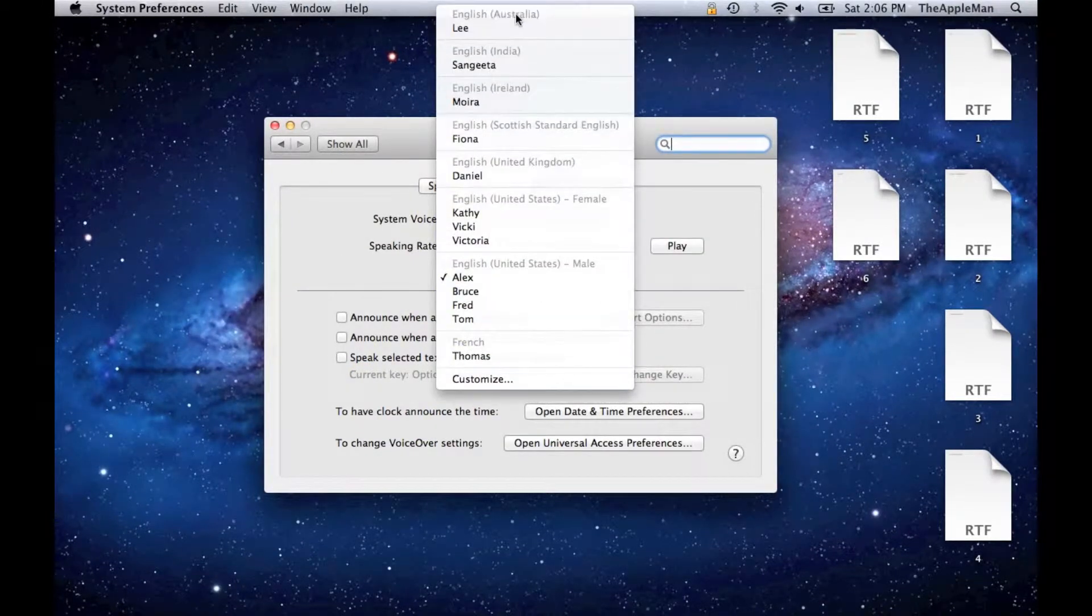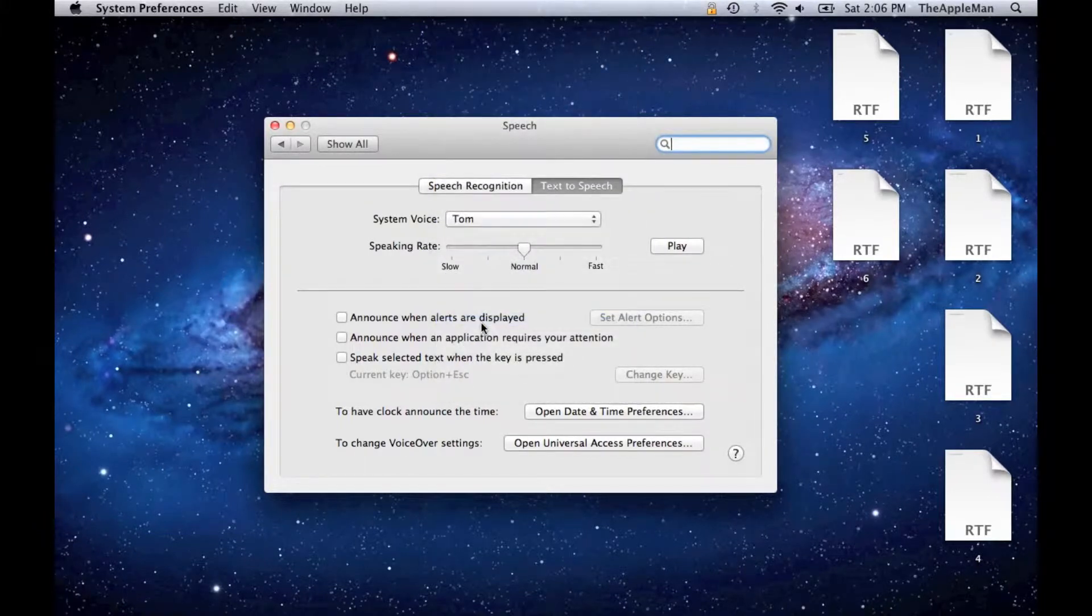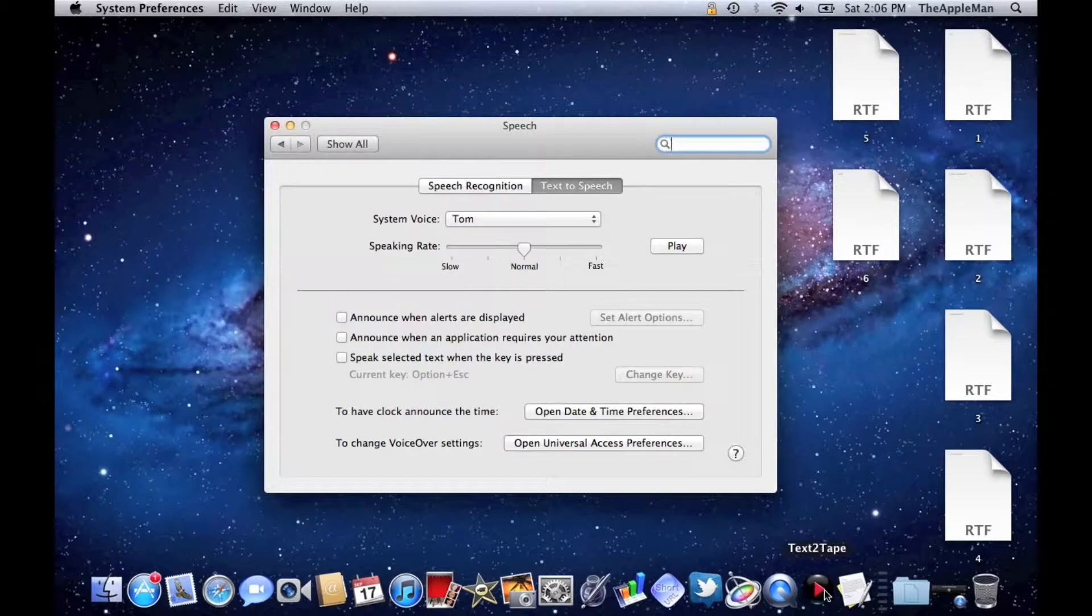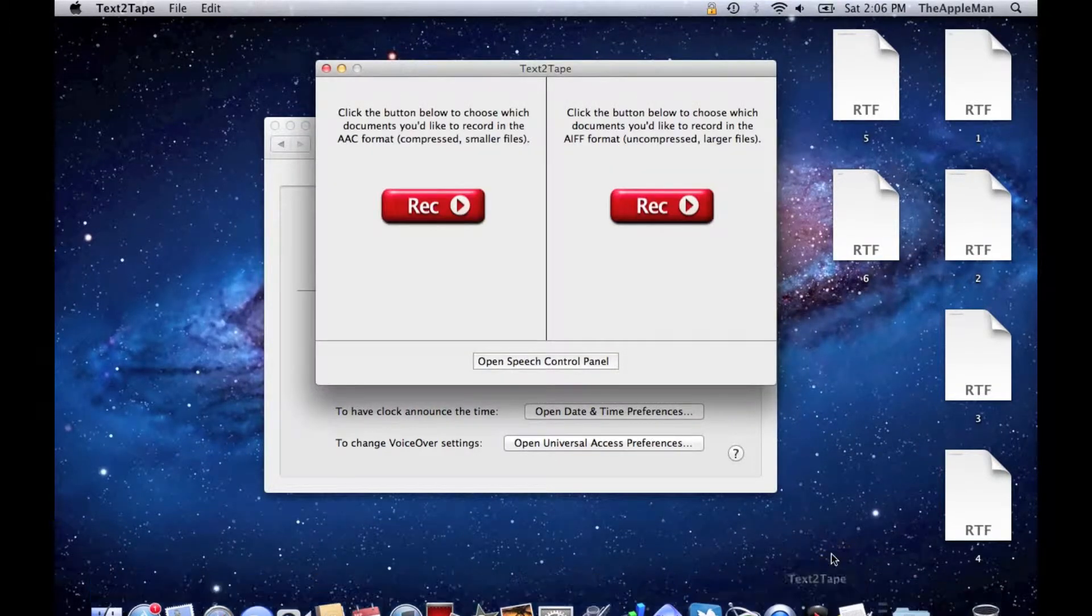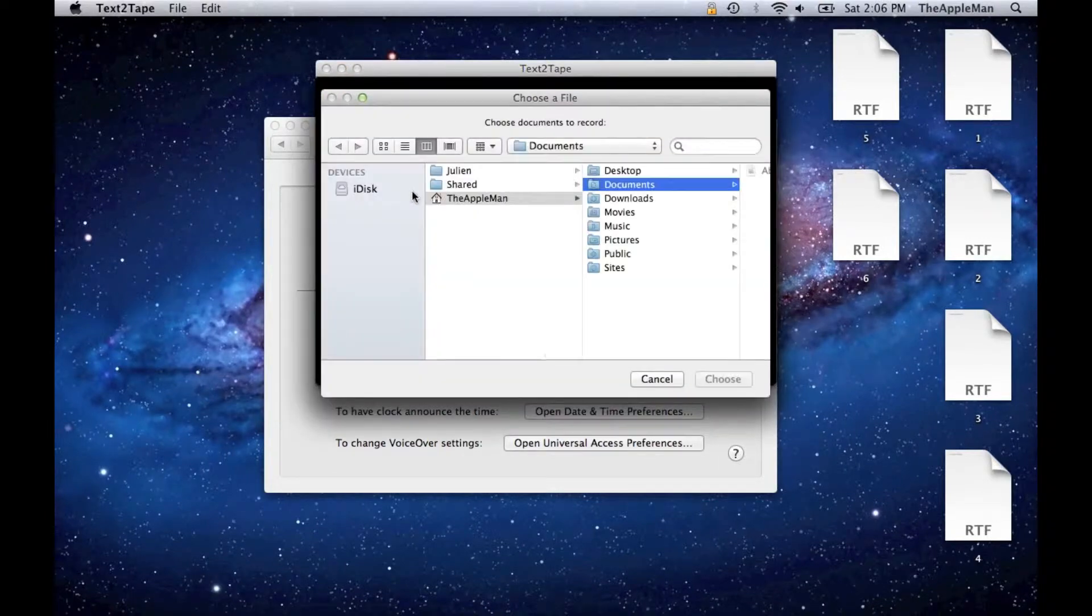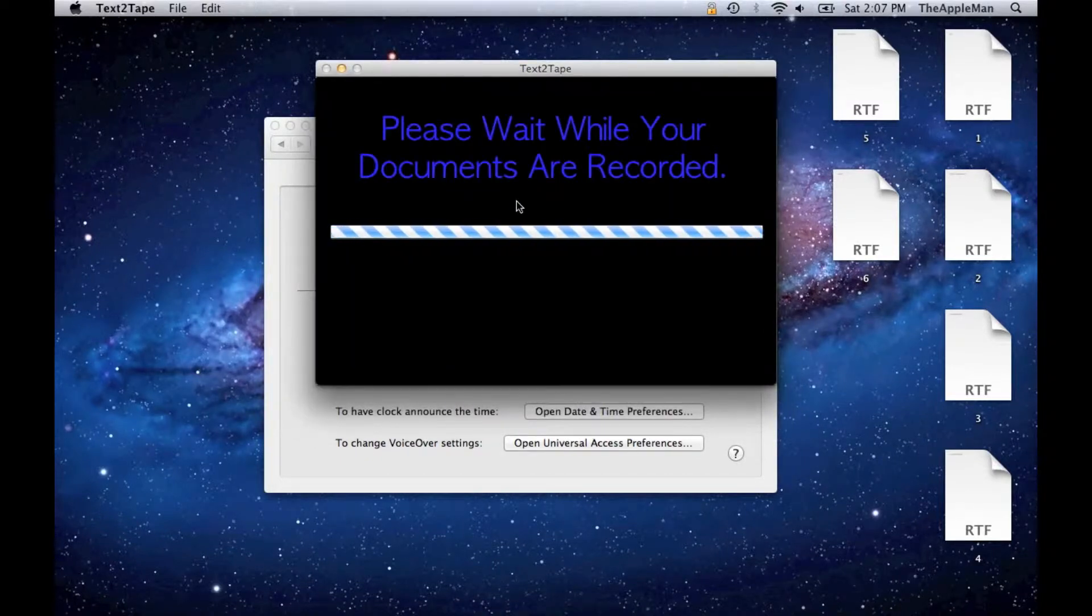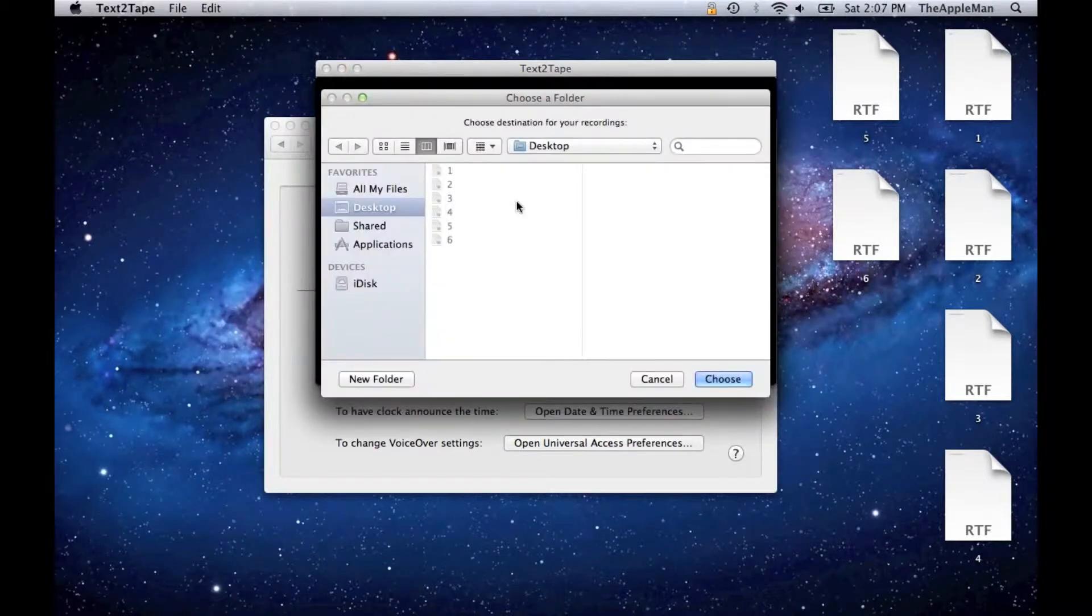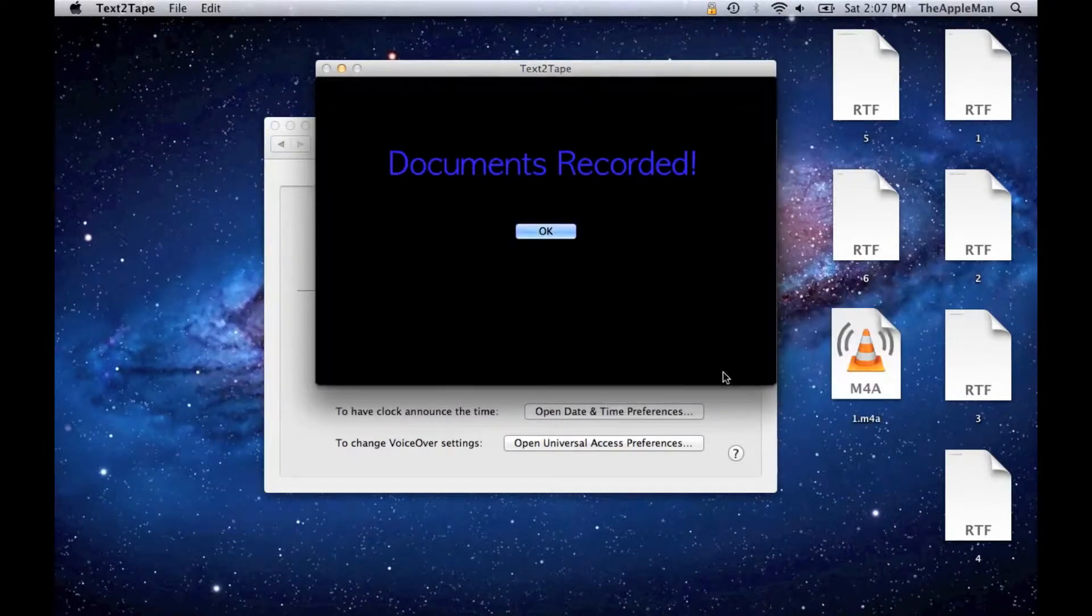And click on the voice that you want for the first person. So I'm going to choose Tom since my first voice is English. Then open up Text2Tape and click on the left record button because you want AAC. You want to choose the first document that you saved on your desktop, number 1. And you want it to save on your desktop, so just click choose. And there you go.